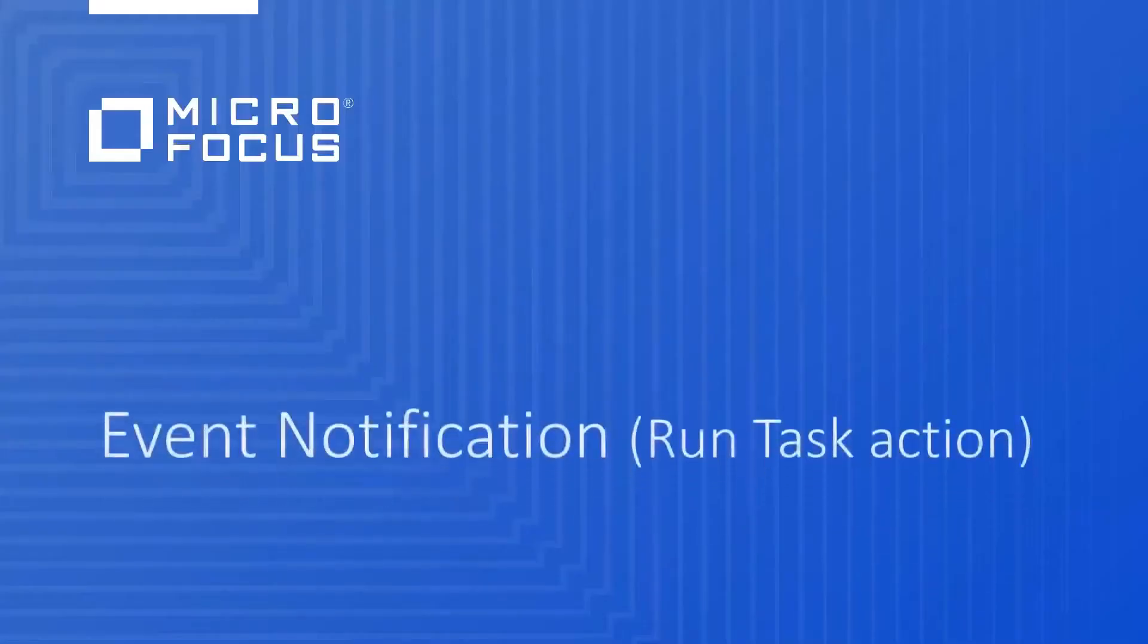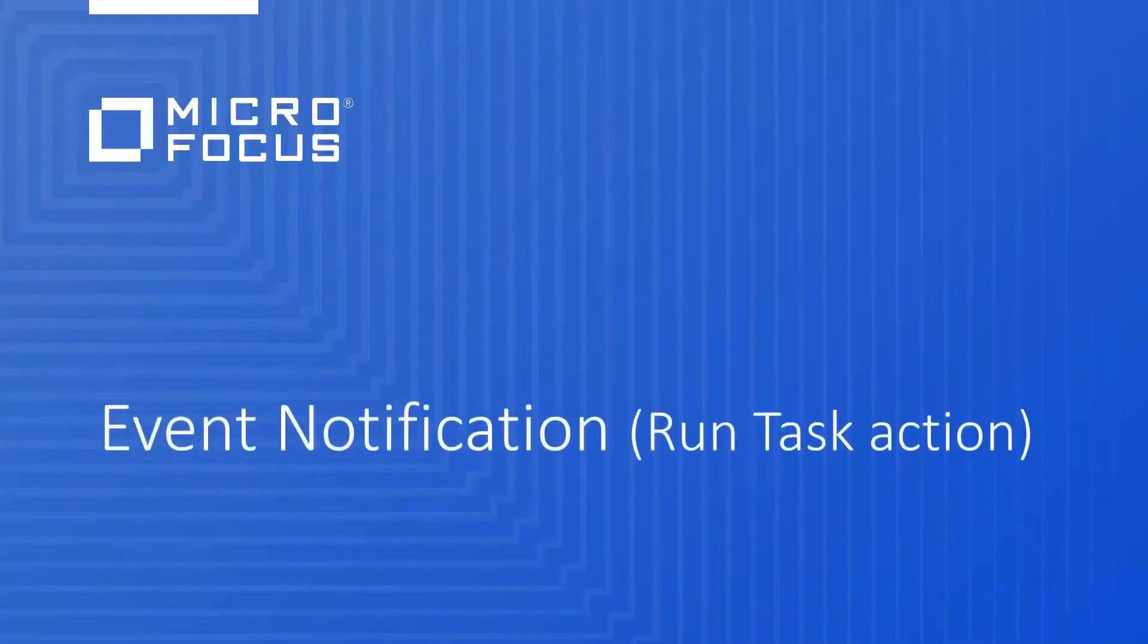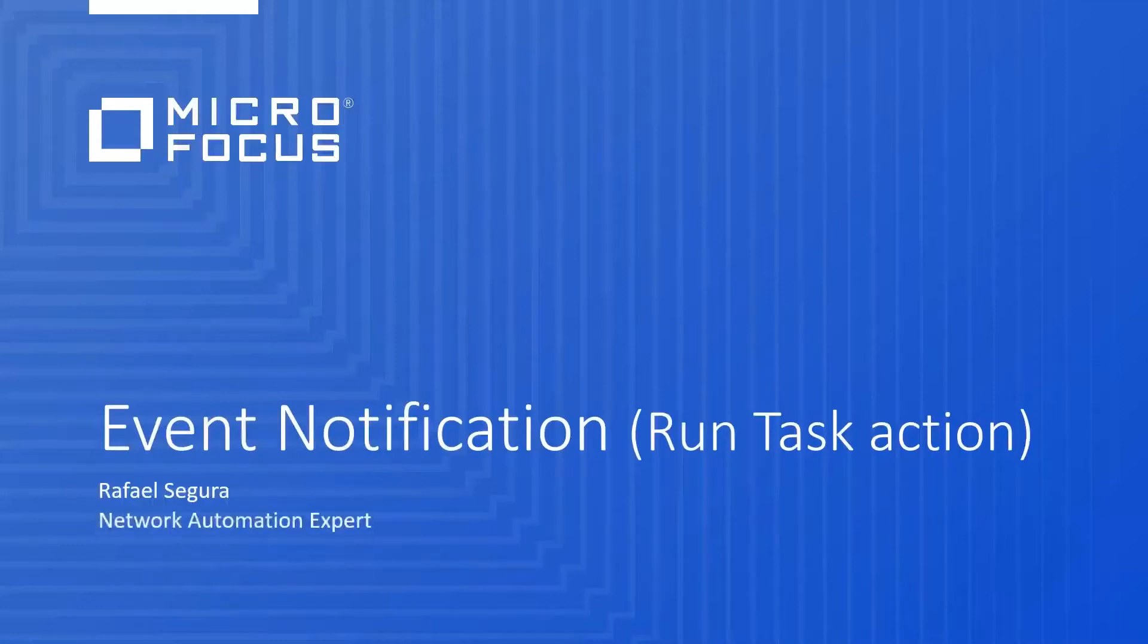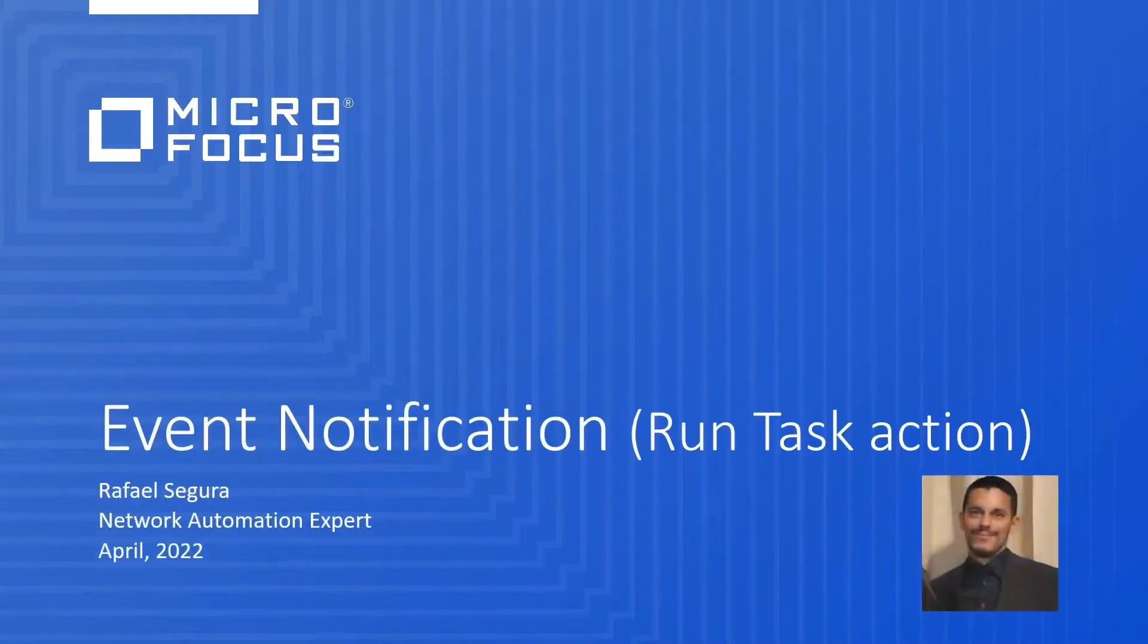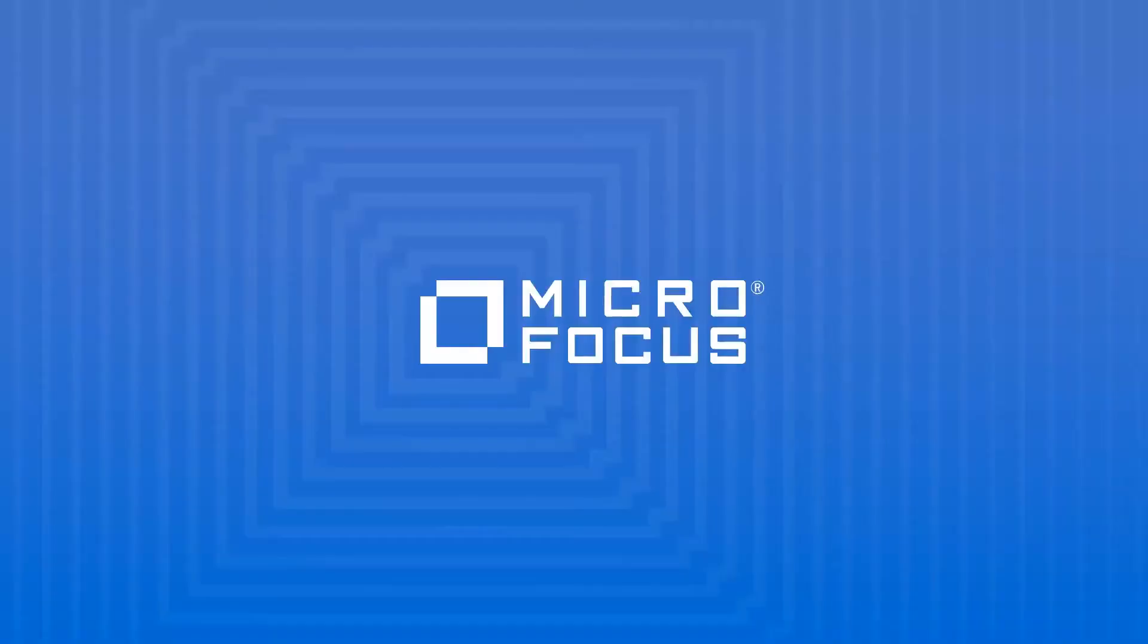Hello everyone, this is Rafael Segura, Micro Focus Network Automation Expert, and in this video we will see how NA gives us the ability to execute a task when a specific event occurs.